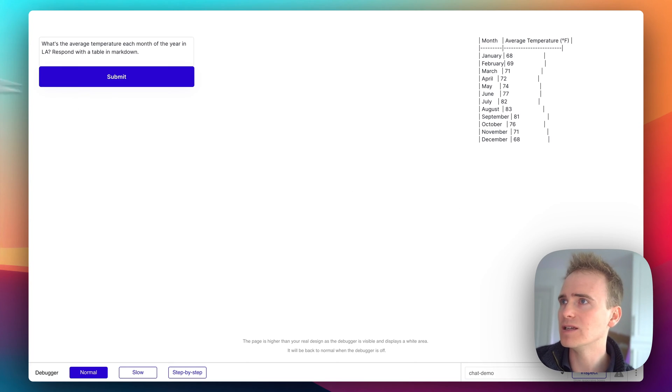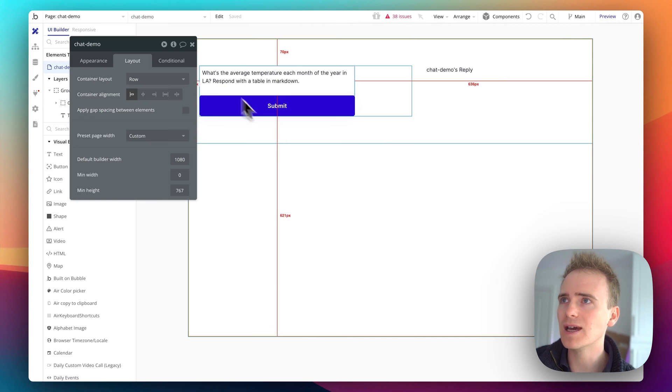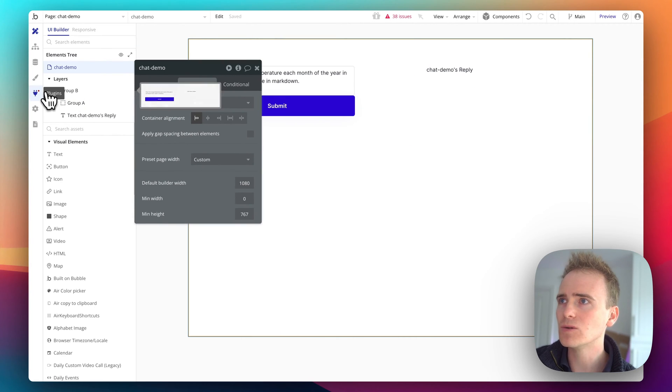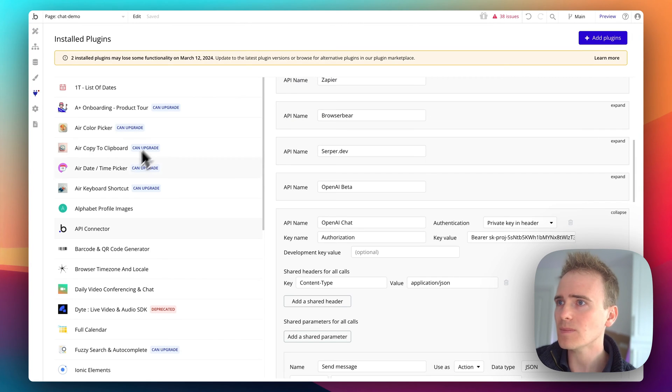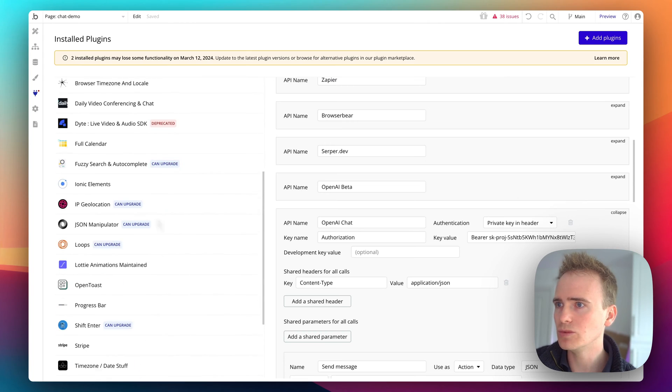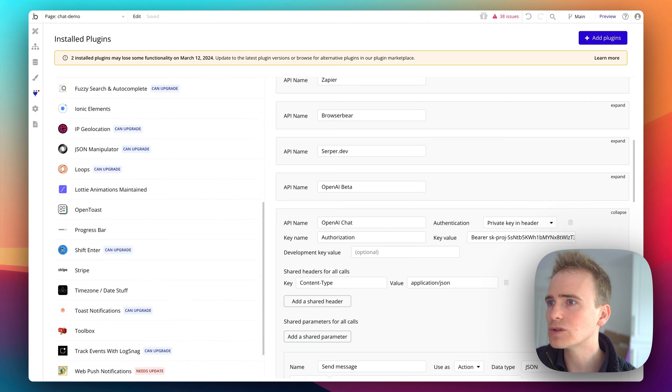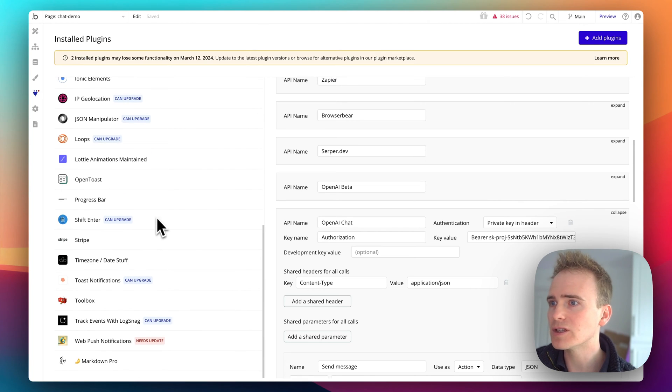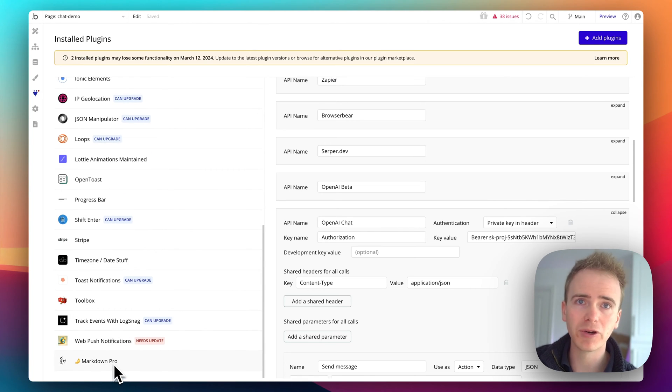And it really is quite simple. So I go back into the editor. I've installed a plugin, I just searched for Markdown, called Markdown Pro.